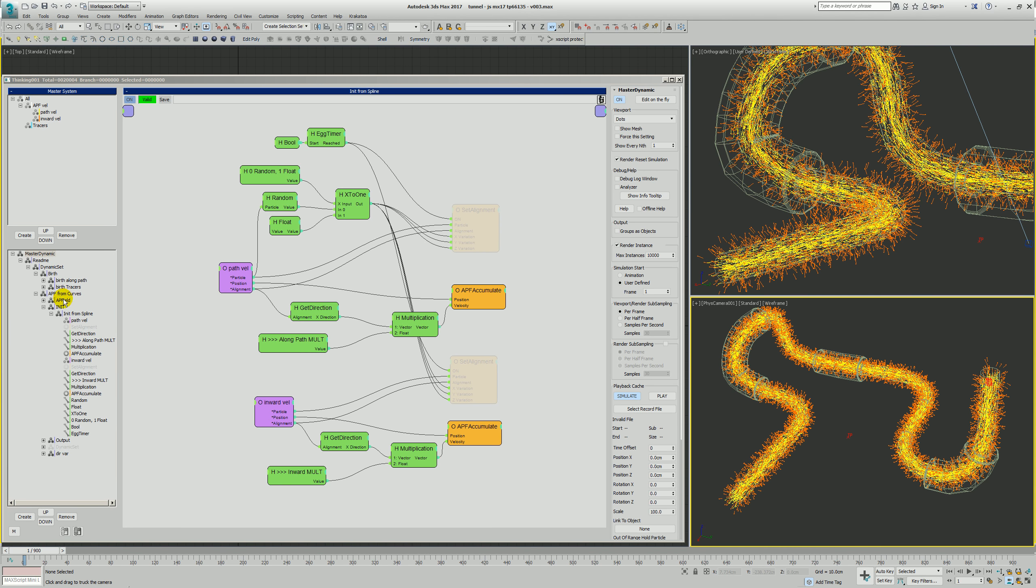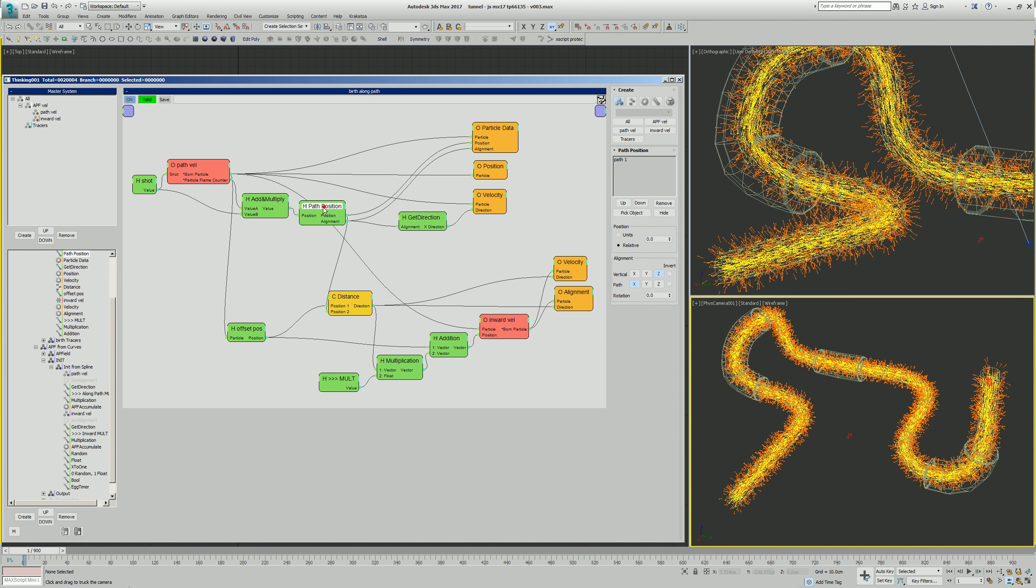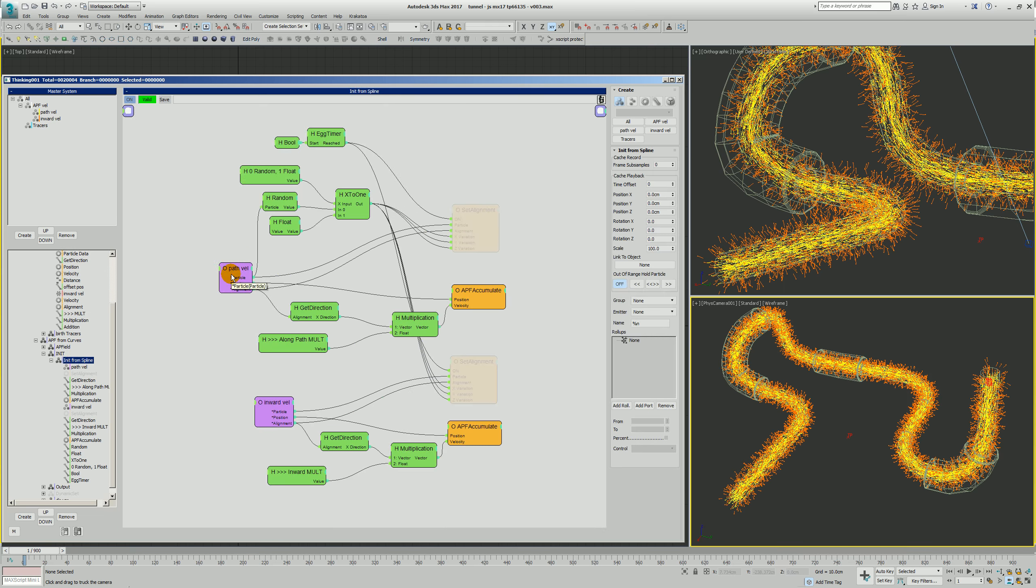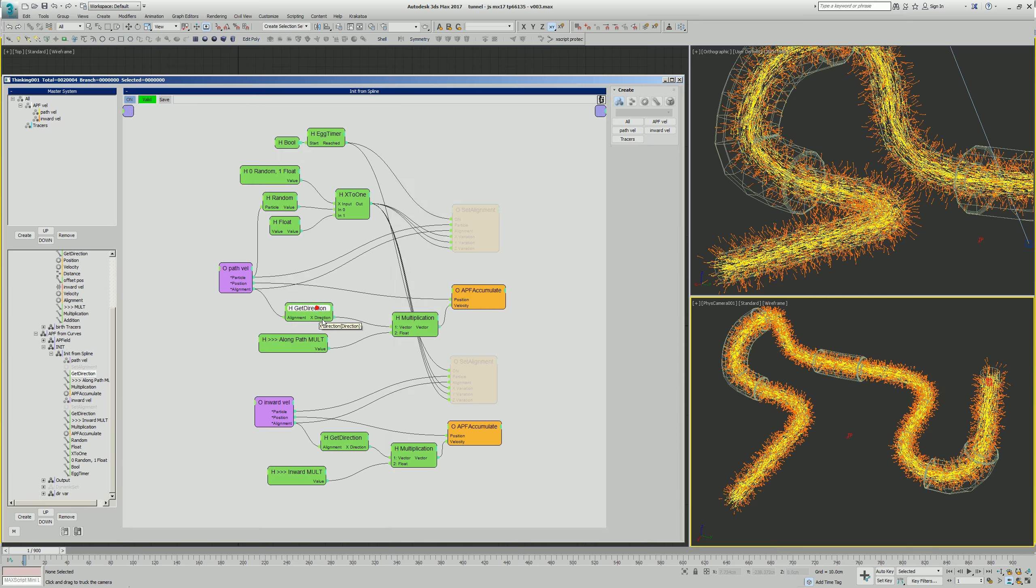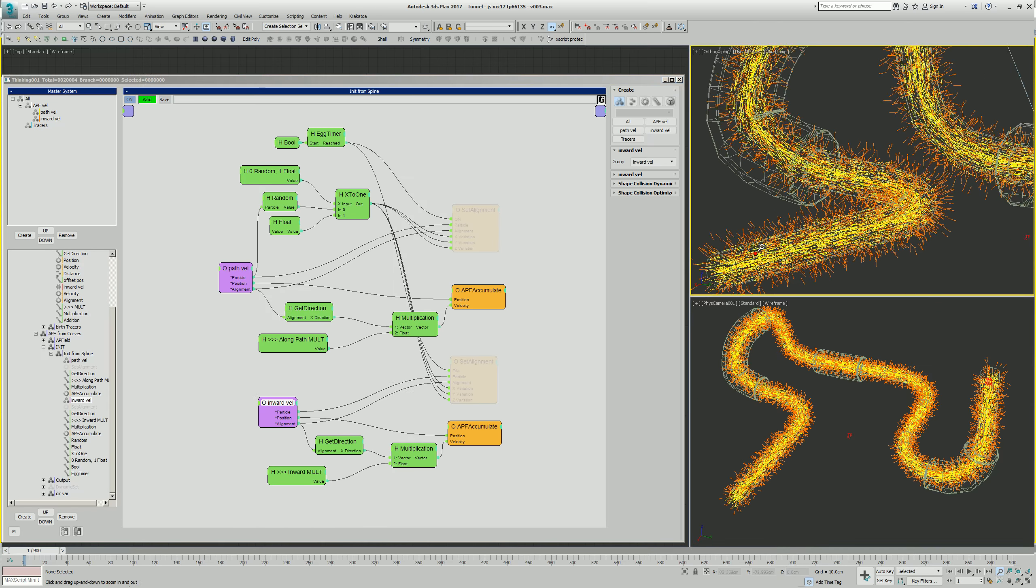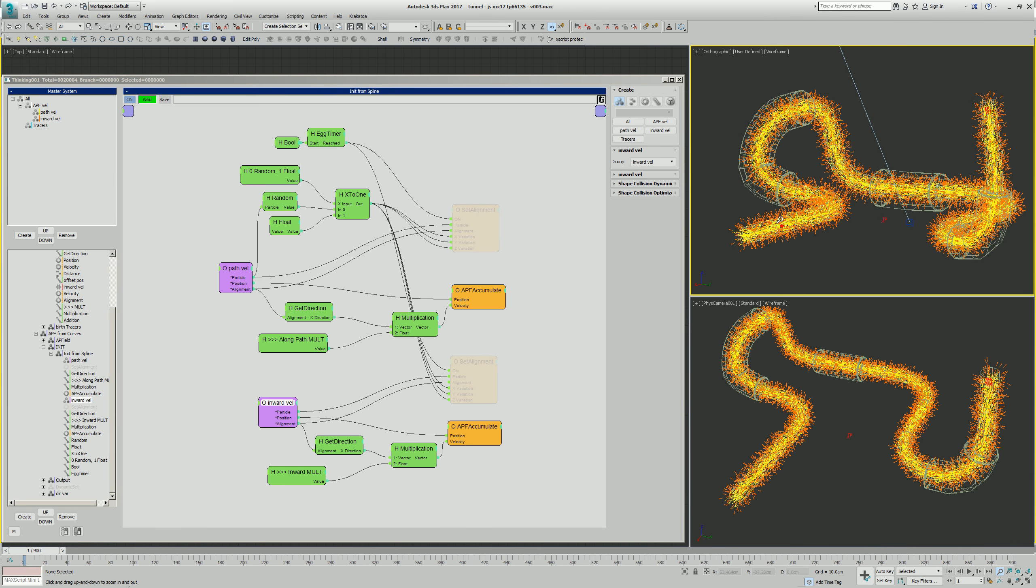The trick to this is you have to just get your axes correct. Our path vel, we're setting using the path vel on the x axis here for their alignment, set that alignment there. And then of course back down here where we populate the APF field cell data using that alignment, use their x direction. And in this case the inward vel, their x direction is actually pointing this way also.